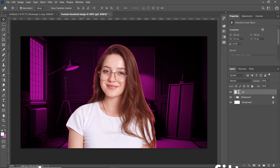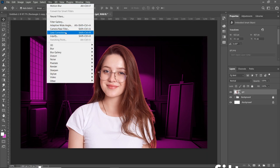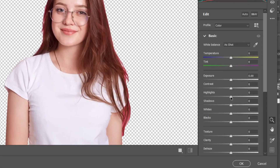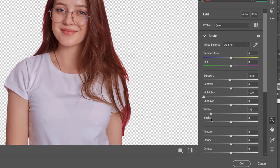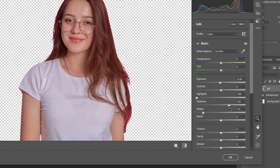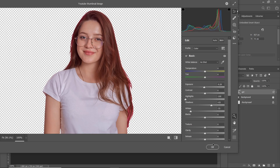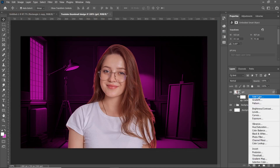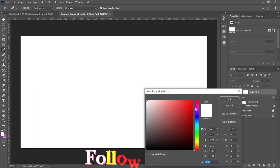Go to Camera Raw Filter to reduce Subject Highlight. Add Subject Highlight for creating a lighting effect. Follow this process.